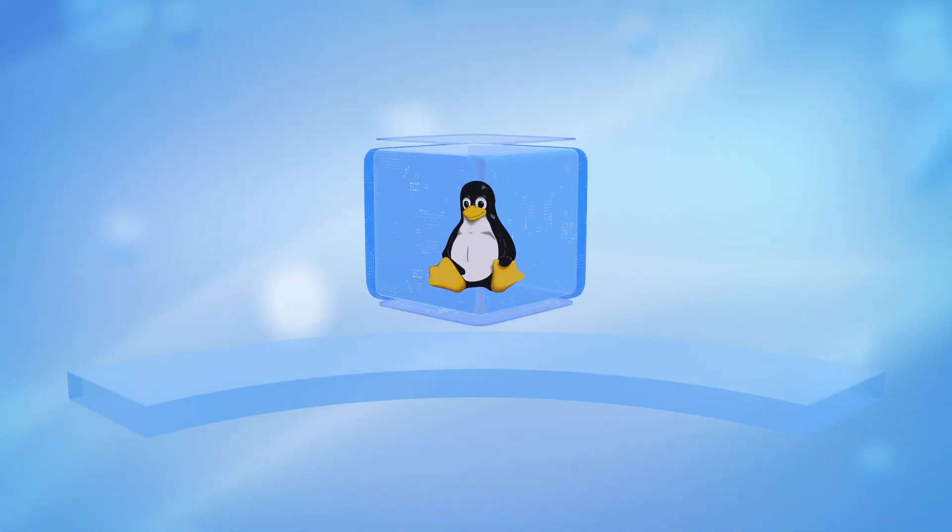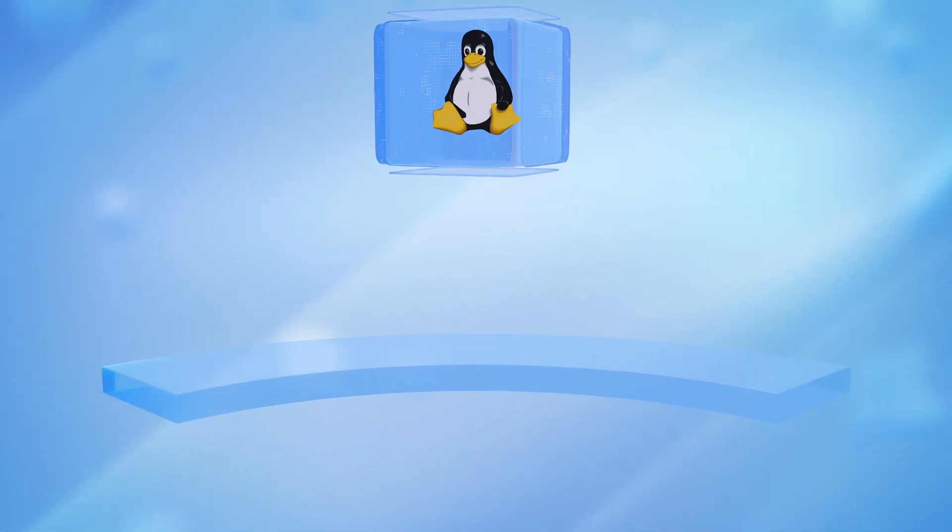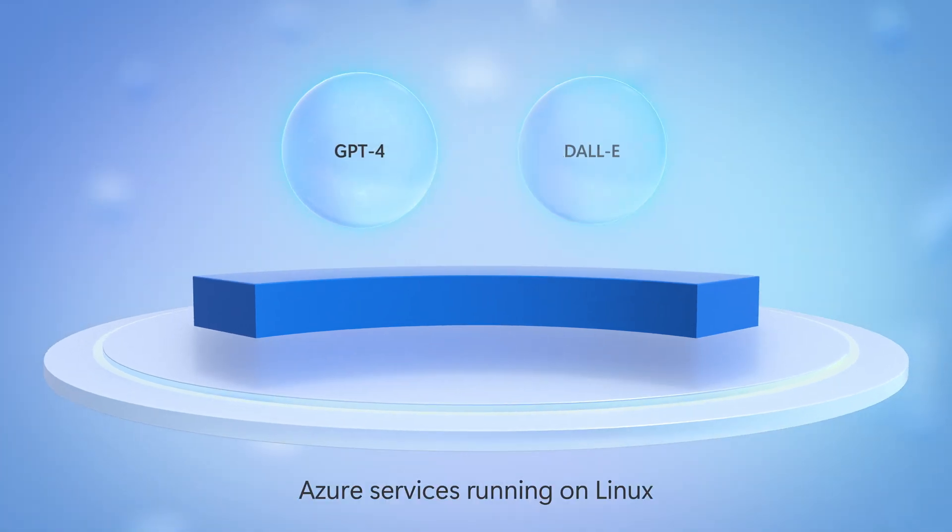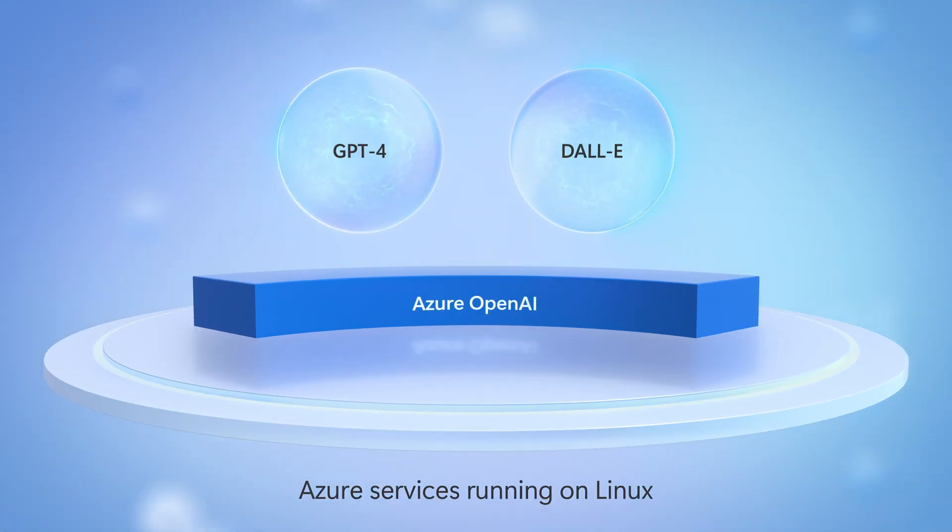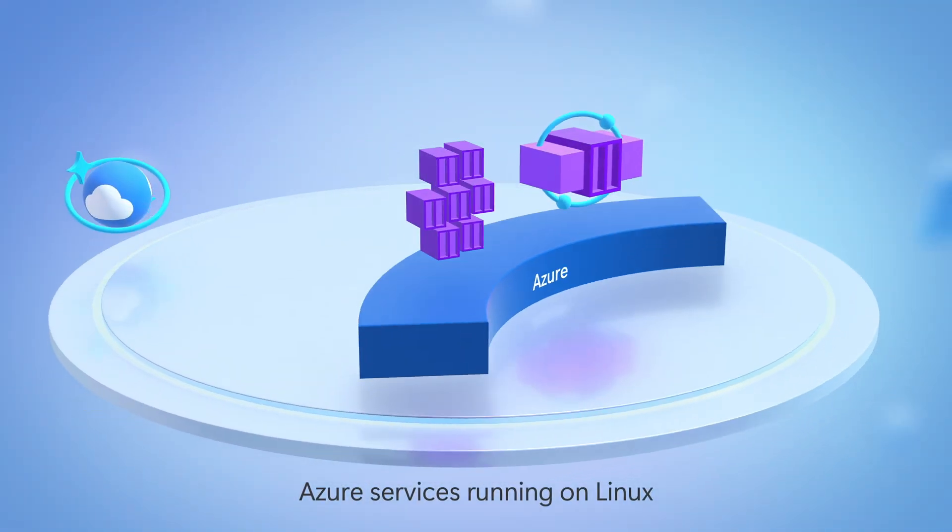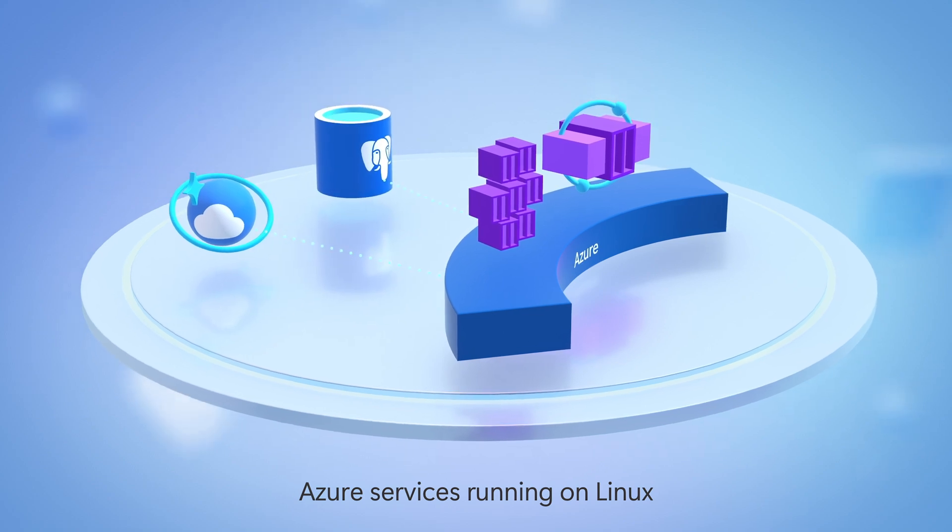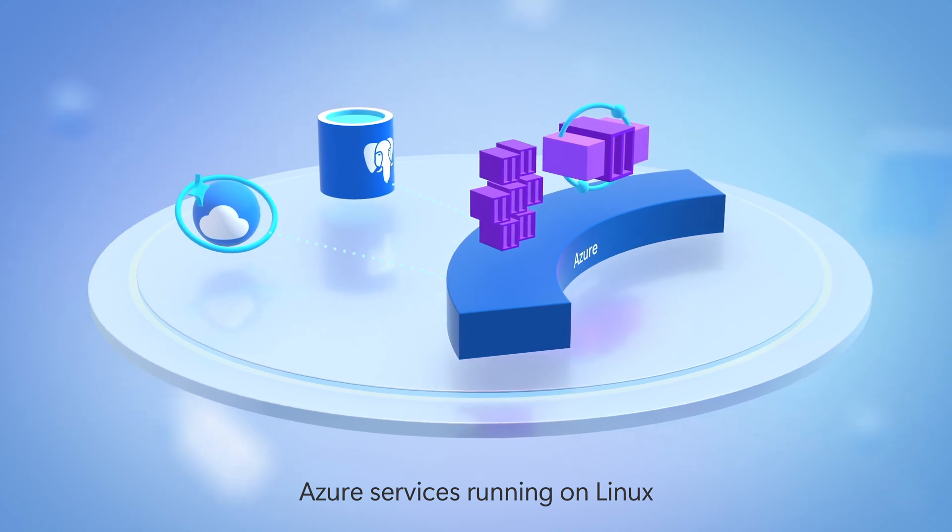Linux is a first-class operating system in Azure, with many of Microsoft's most popular cloud services, like the Azure OpenAI service, Azure Kubernetes service, App Service, Cosmos DB, Postgres, and more, all running on it.